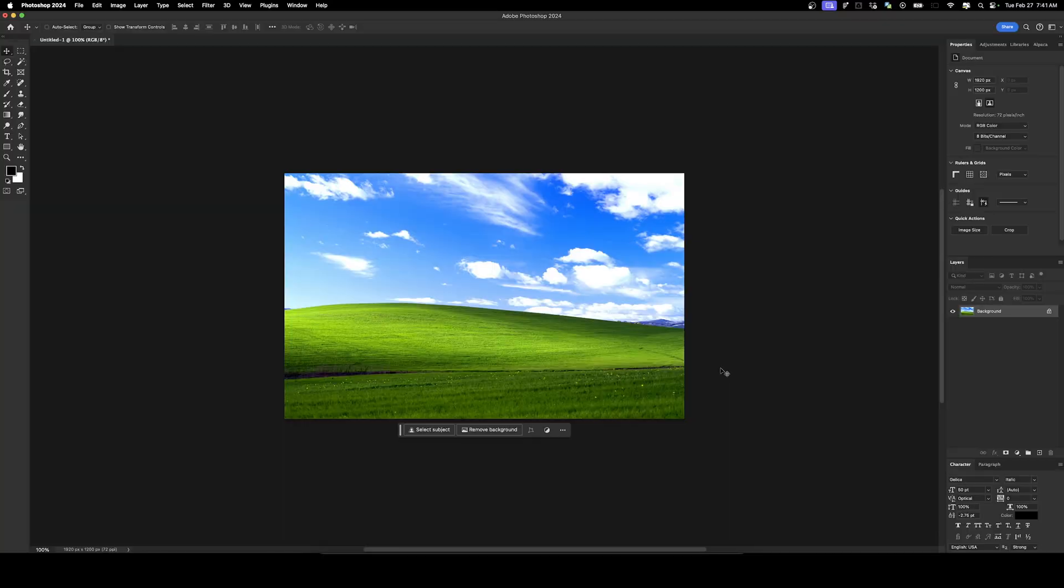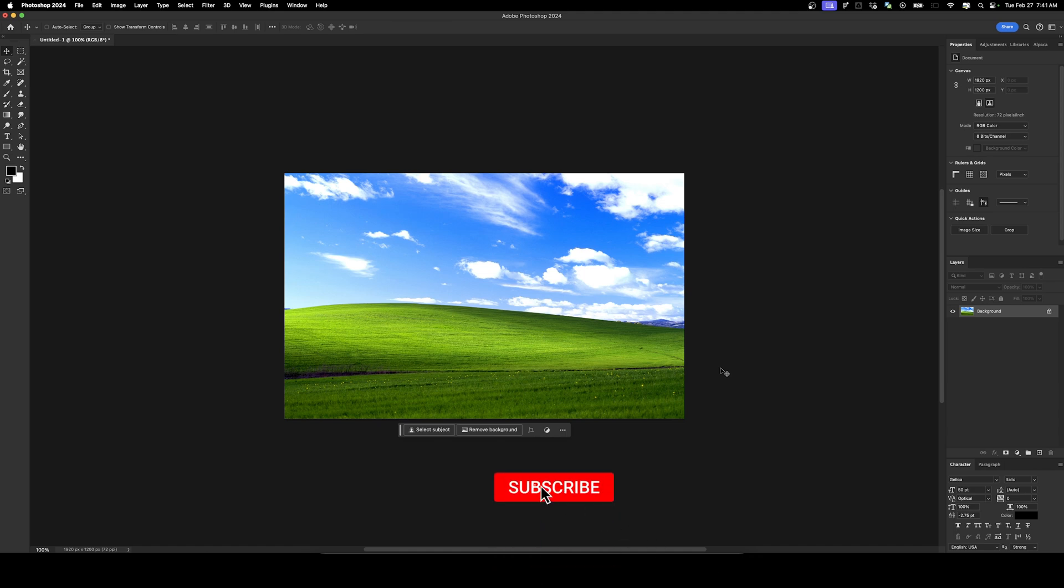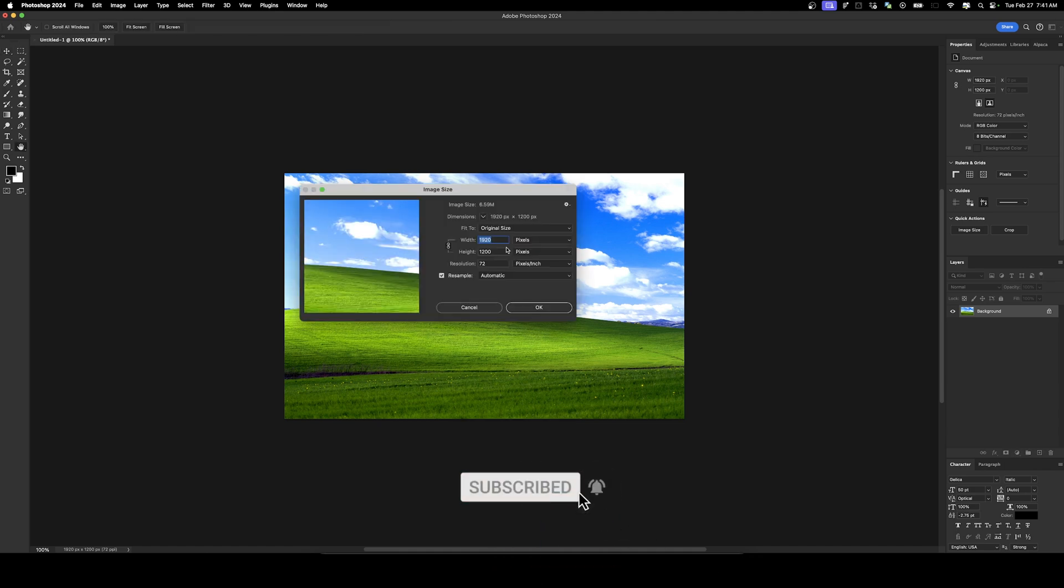It only takes a few steps in Photoshop and I can't think of any better image to use as an example than the Windows XP Bliss wallpaper. Really quick, please consider subscribing to support the channel. Okay, let's take a look at the size.